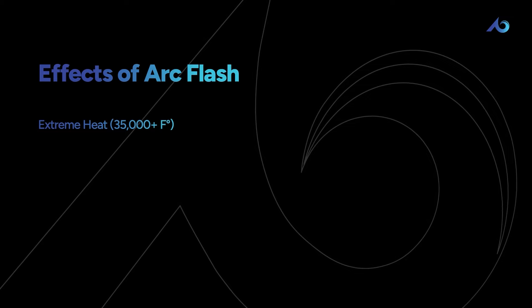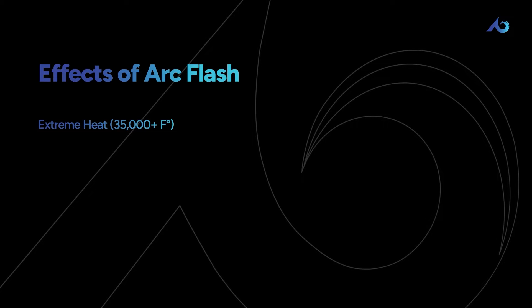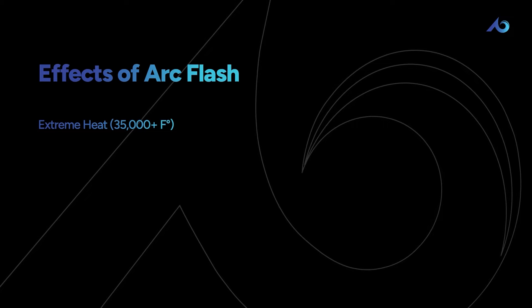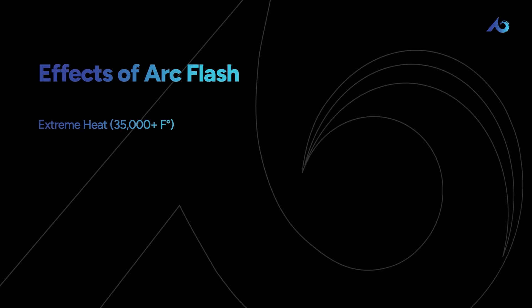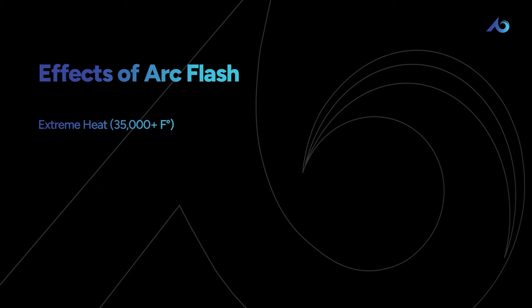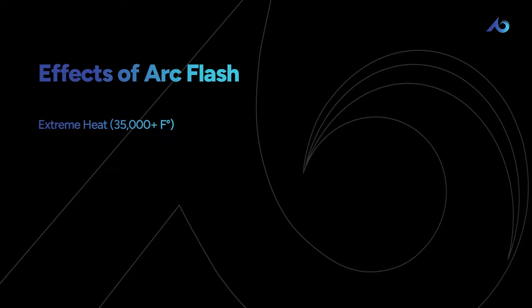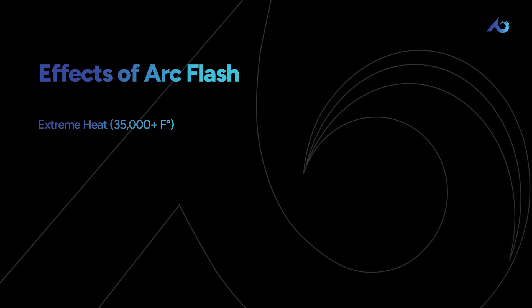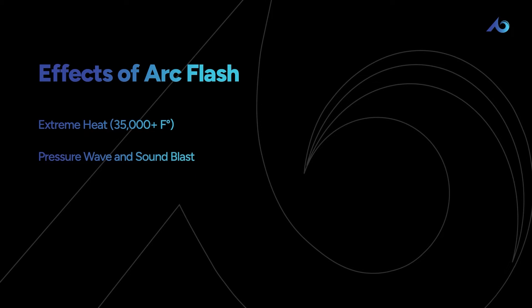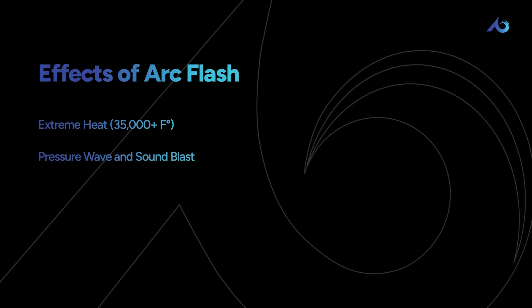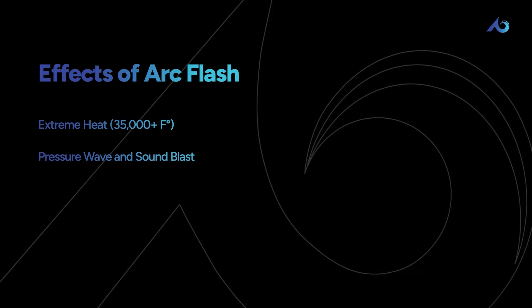or even vaporize metal. We're talking about temperatures reaching up to 35,000 degrees Fahrenheit or more - that's about four times hotter than the surface of the sun. The explosion also creates a pressure wave that's strong enough to throw